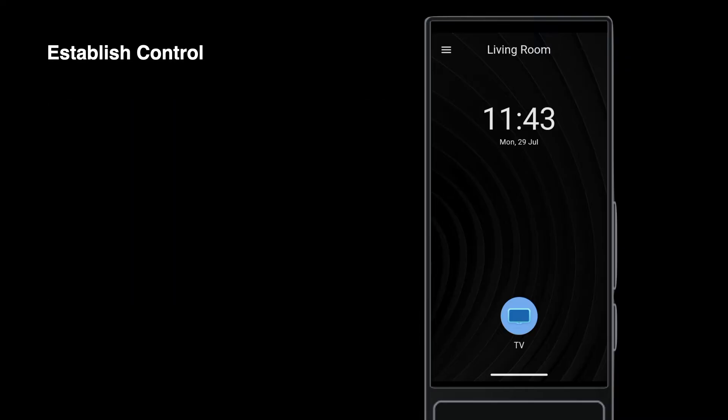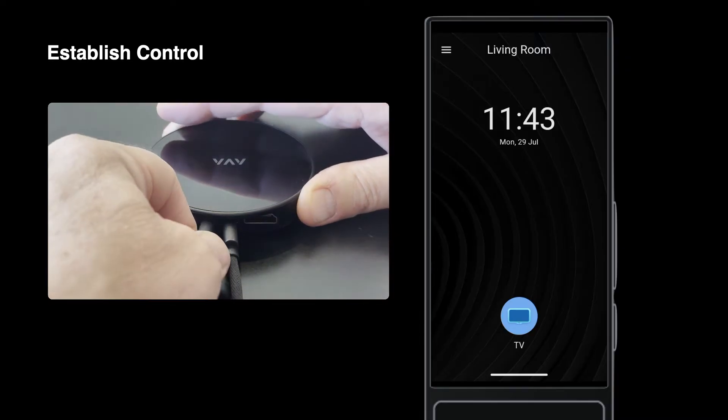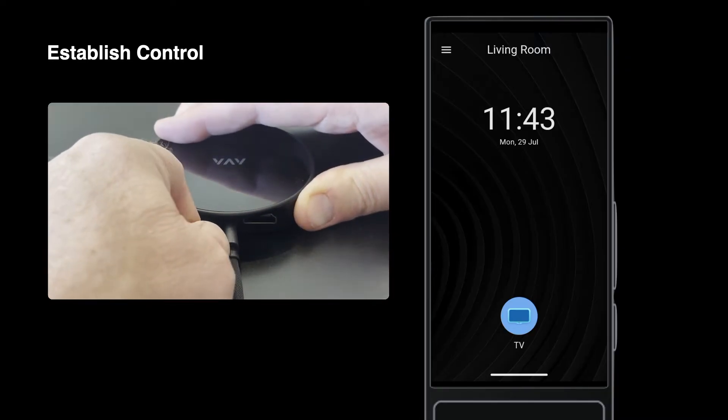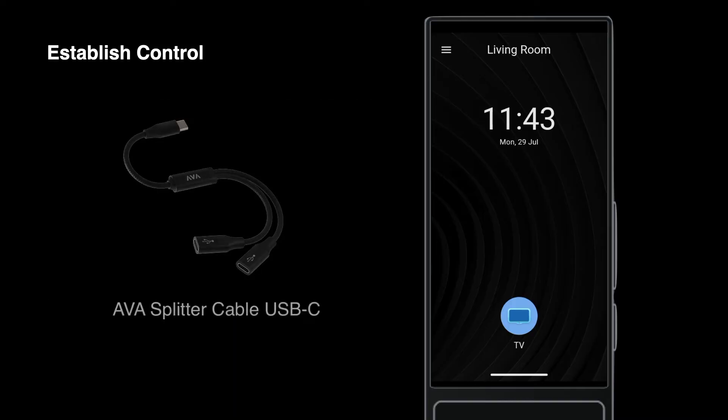Plug the USB end into either of the free USB ports. The AVA splitter lets you double the capacity of each input, but never daisy-chain splitters.